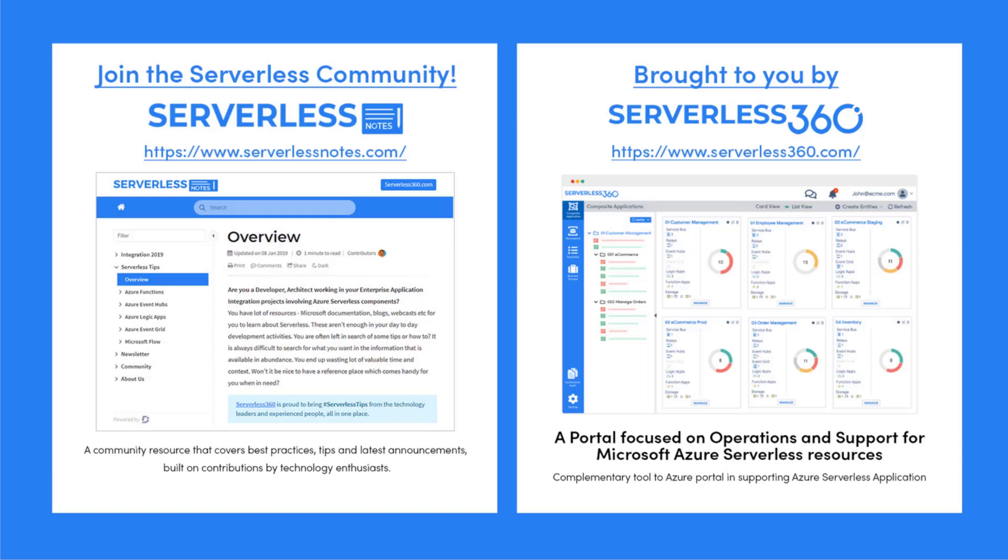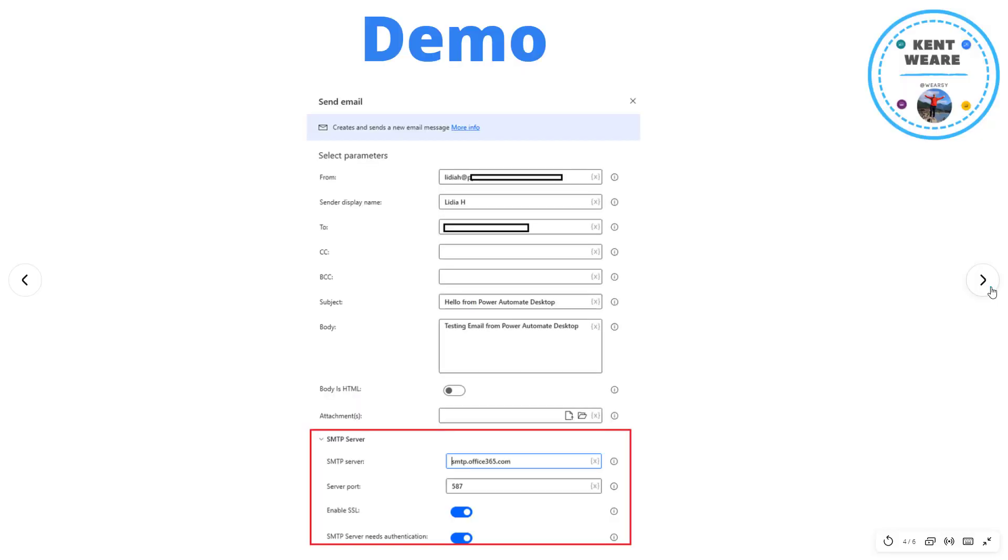Serverlessnotes.com is brought to you by Serverless360, a portal that is focused on operations and support for Microsoft Azure serverless resources. This is a complimentary tool to the Azure portal and it helps organizations in supporting Azure serverless applications. You can find out more about Serverless360 at serverless360.com.